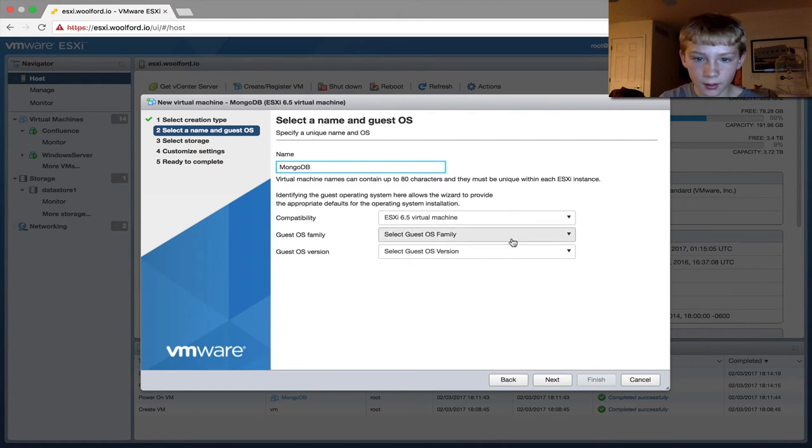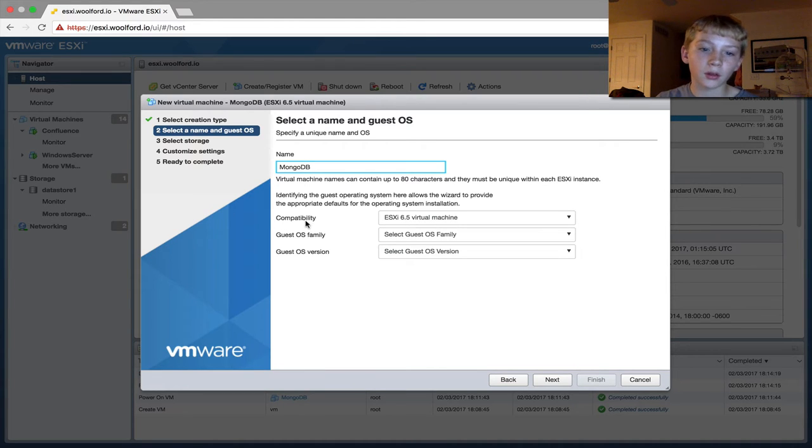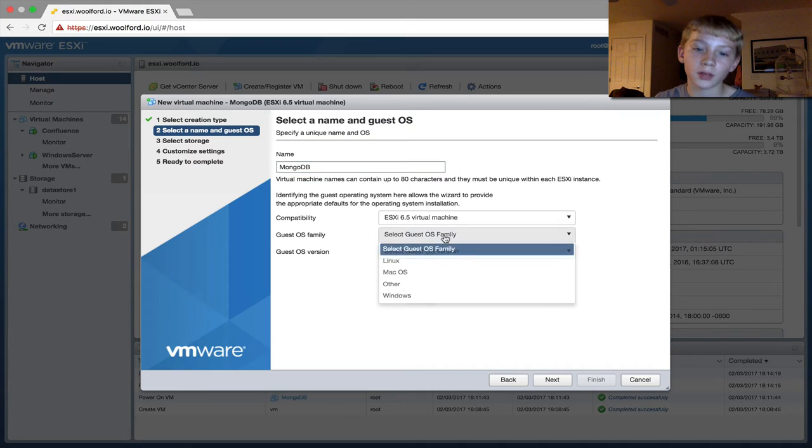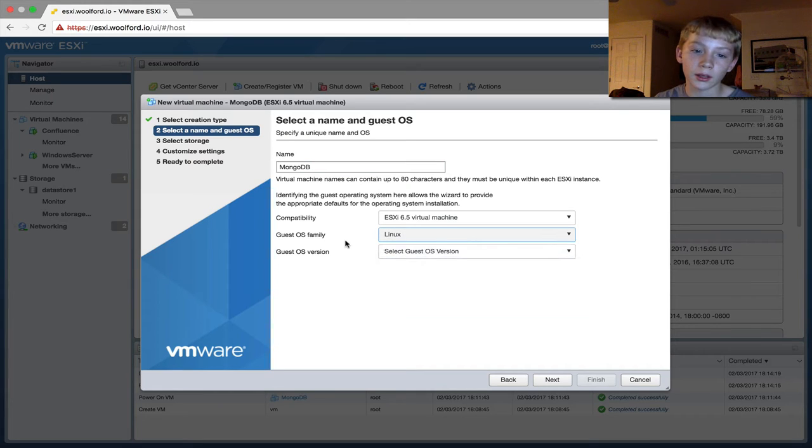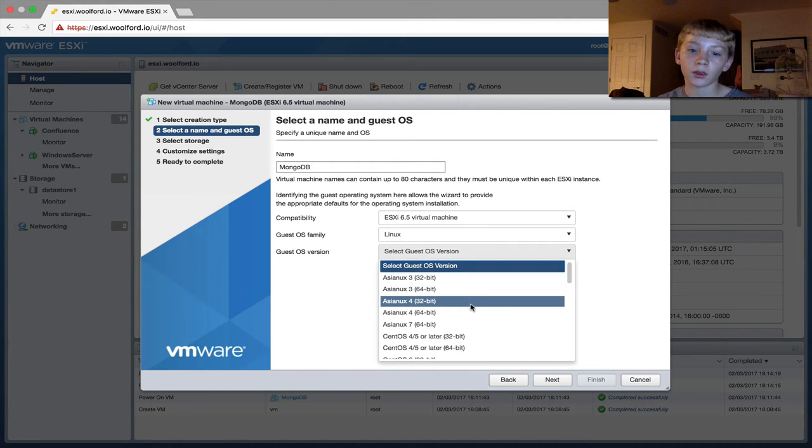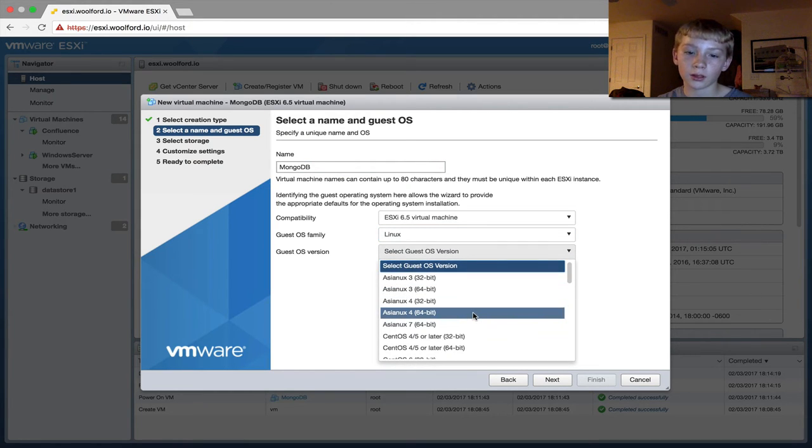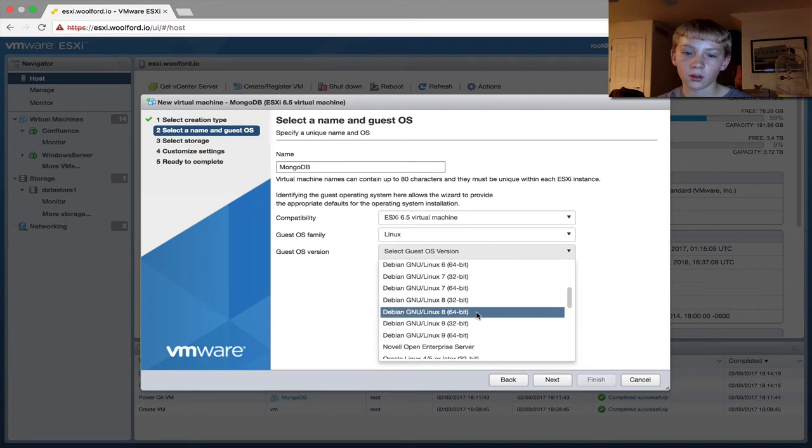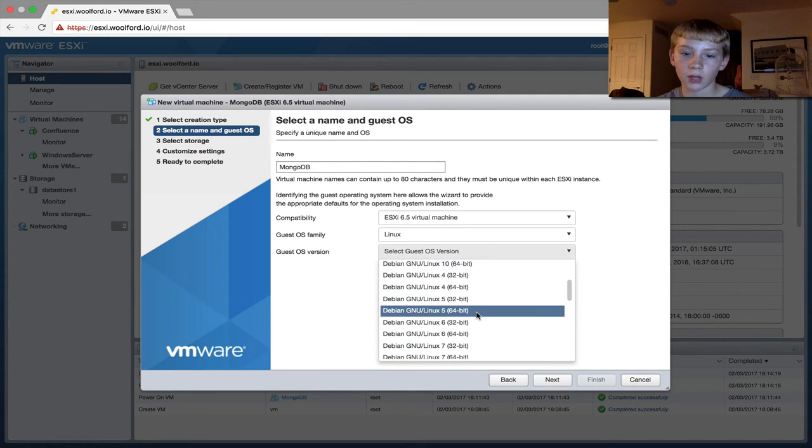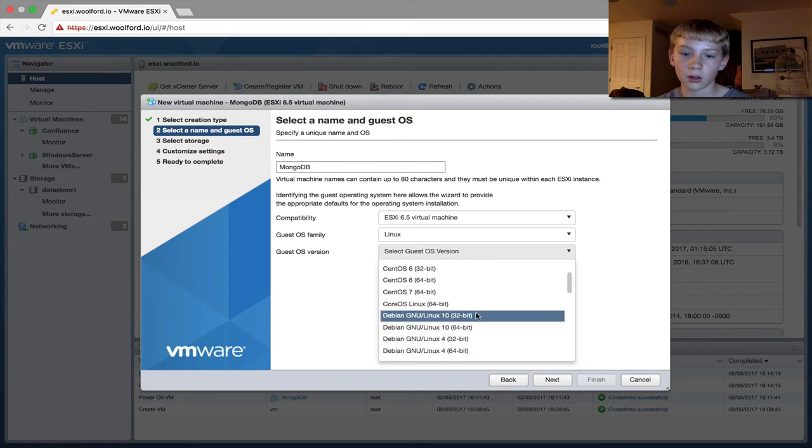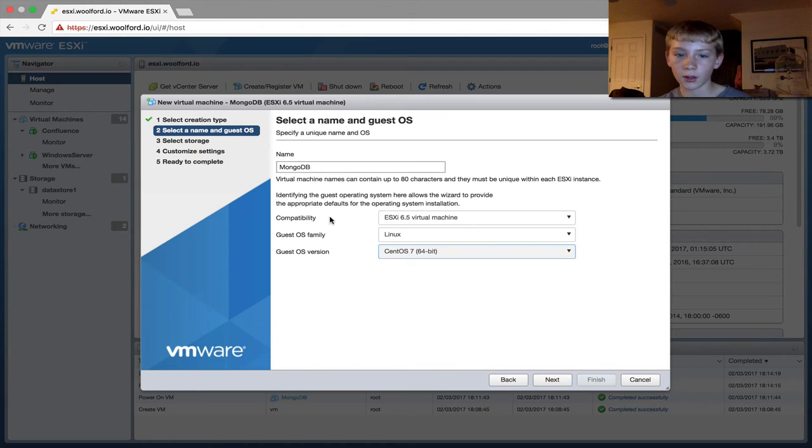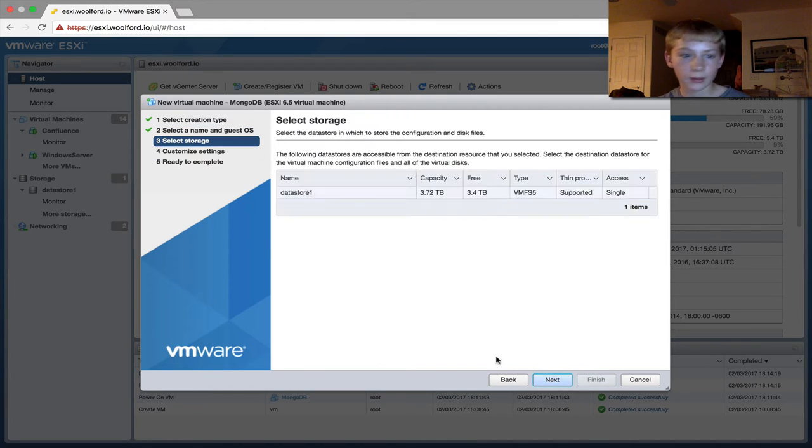You don't really have to do anything with compatibility, but I'm using Linux for the OS family. And then CentOS, CentOS 7, then next.